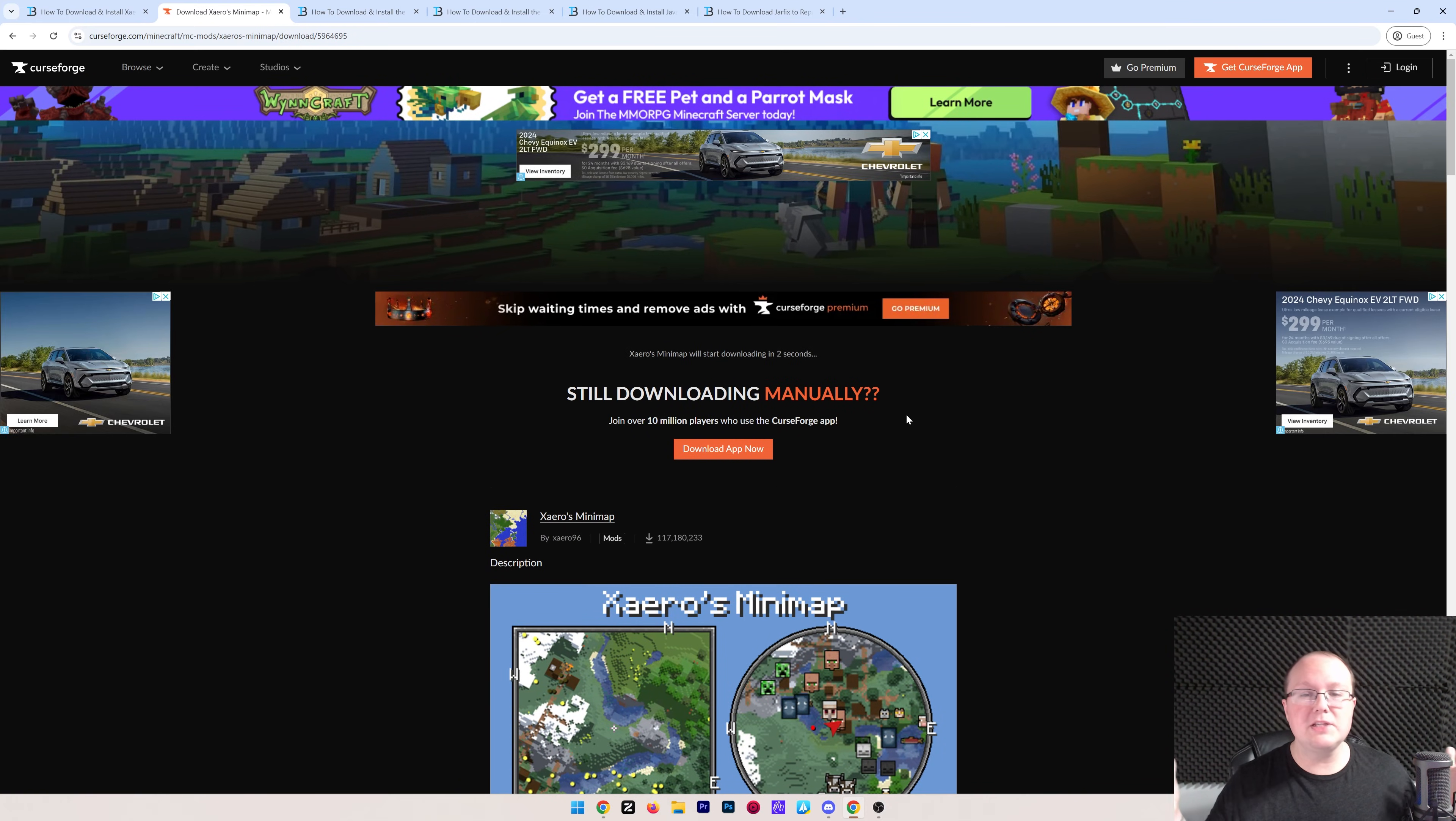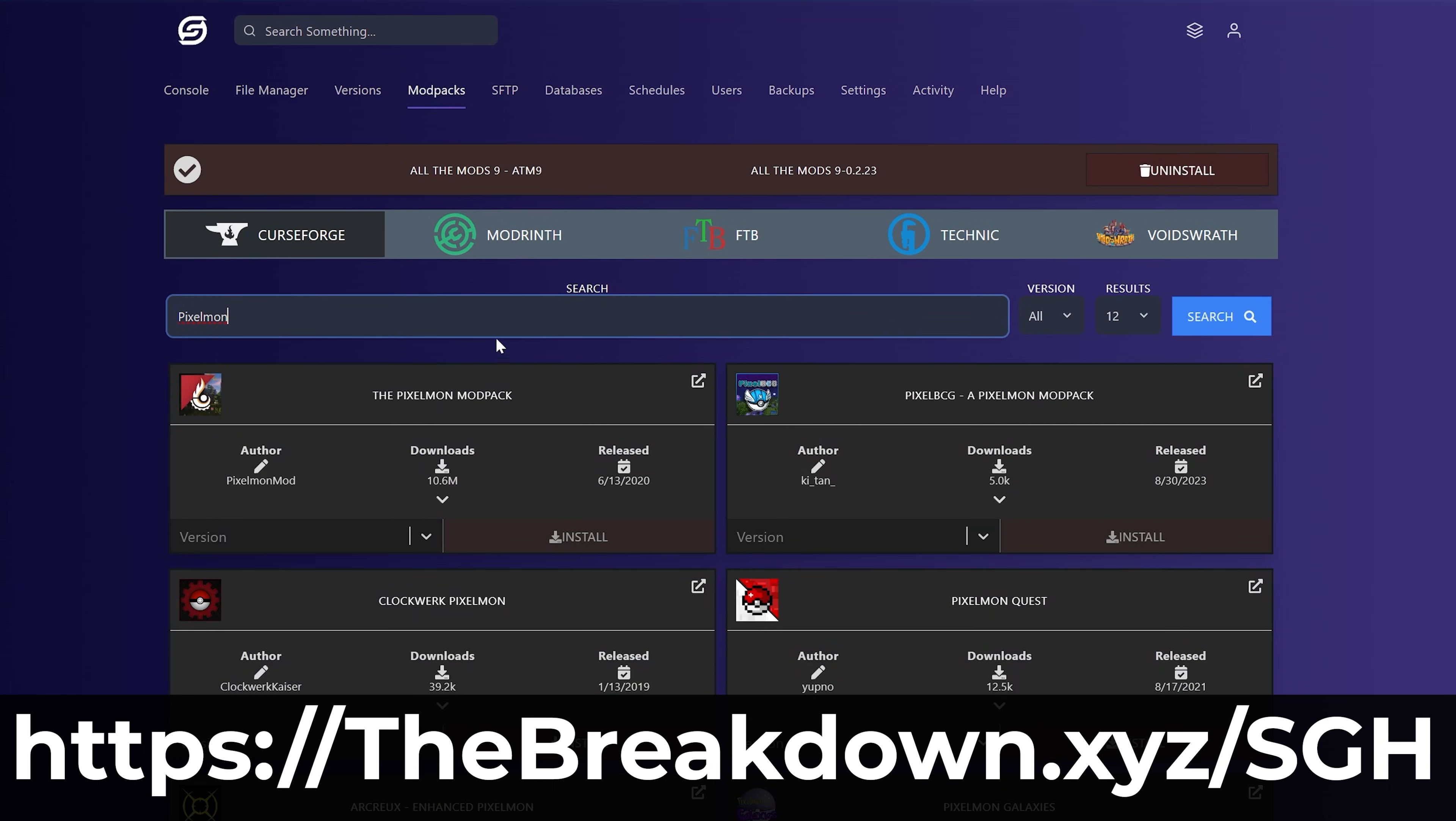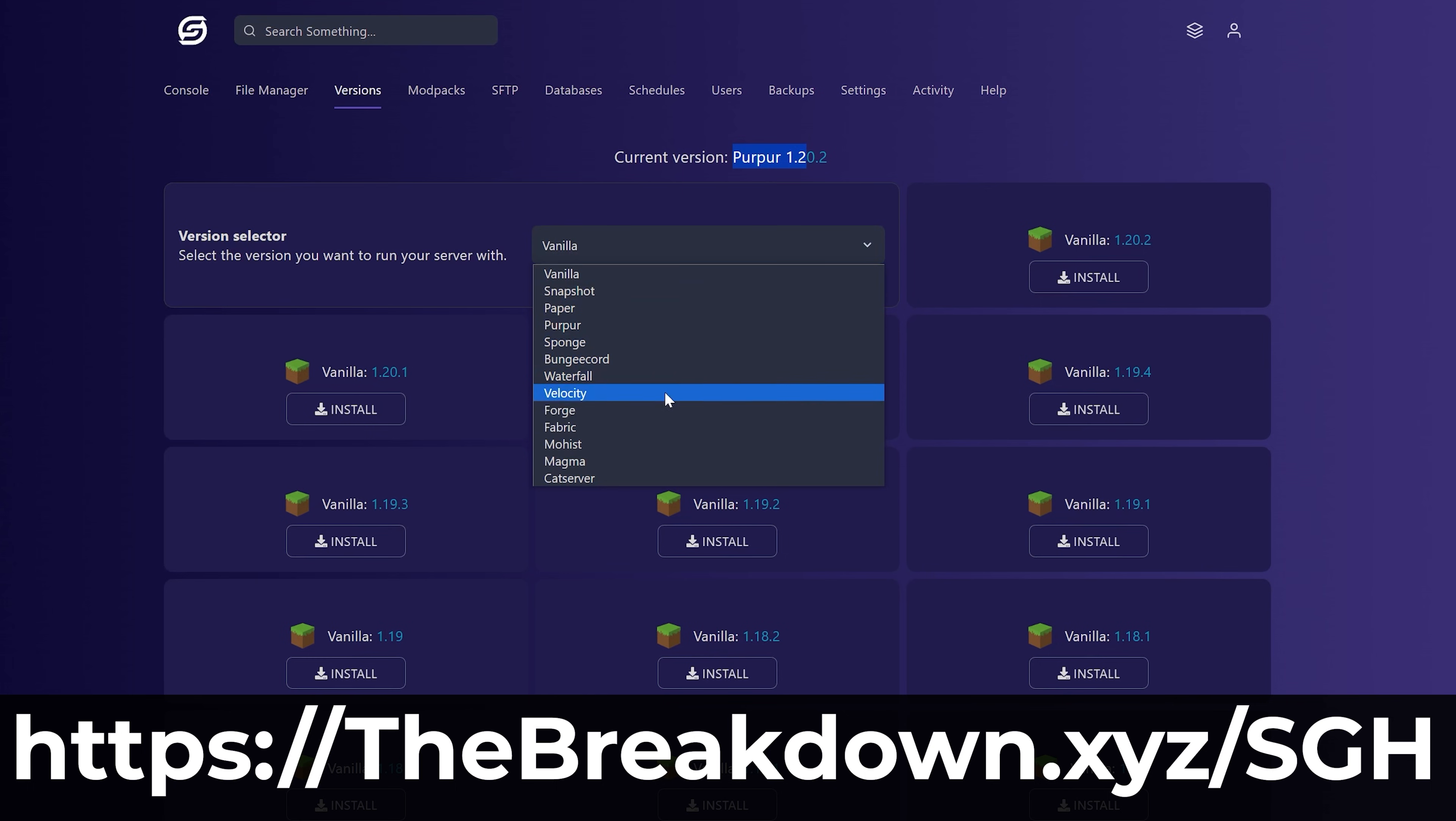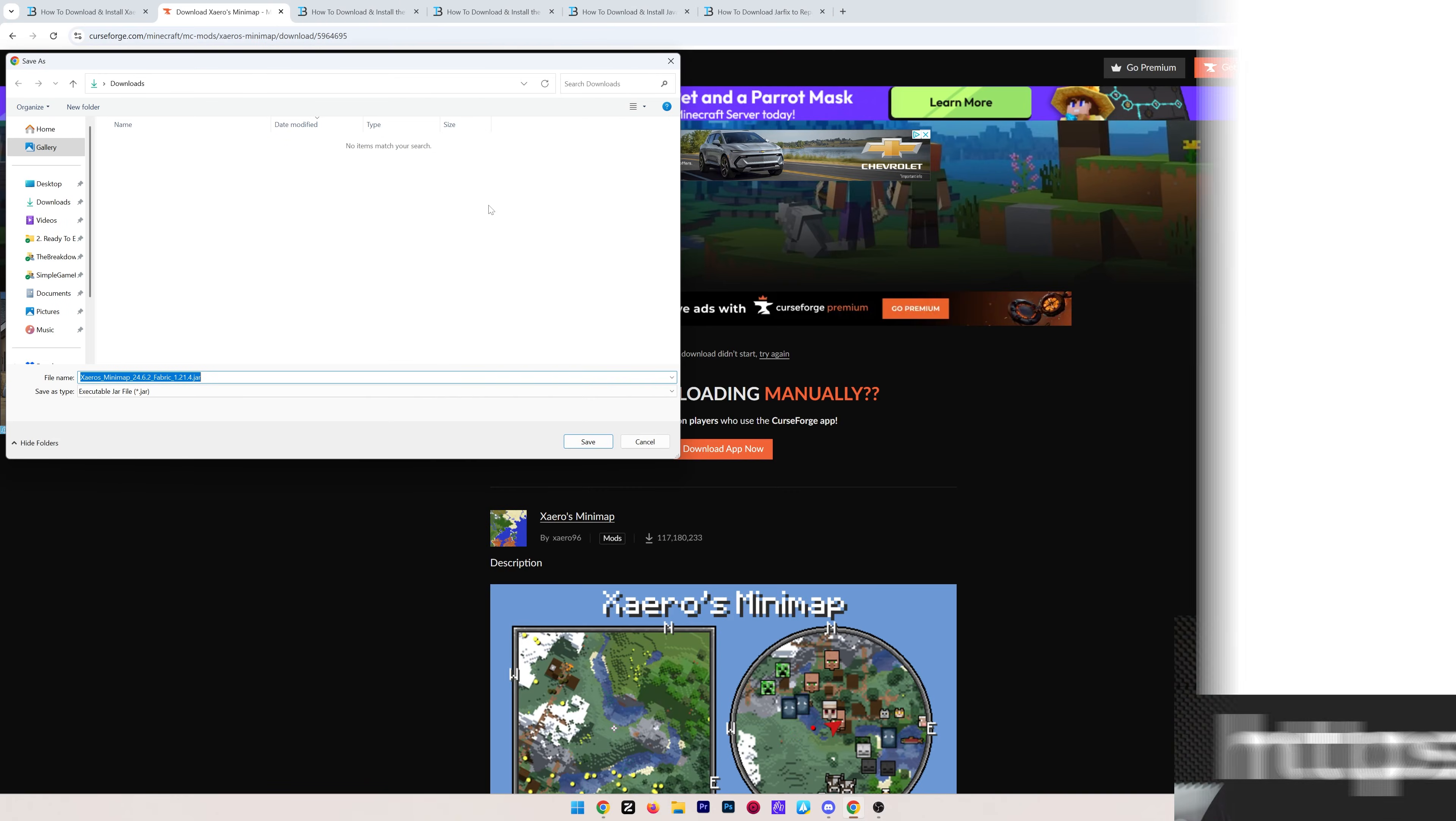While this is downloading, though, have a message from our company, Simple Game Hosting. Go to the first link in the description down below, thebreakdown.xyz/sgh, to start your very own 24-hour DDoS-protected Minecraft server for you and your friends. You can easily add mods like Xero's minimap or any Minecraft mods that you want to your server, and even one-click install hundreds of mod packs. Plus, there's expert live chat support there to help you out along the way, so stop struggling to host a Minecraft server and start your Minecraft server the simple way at the first link in the description down below.